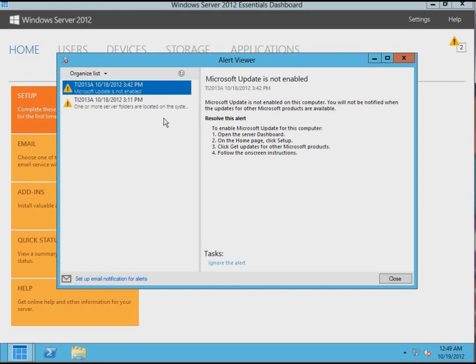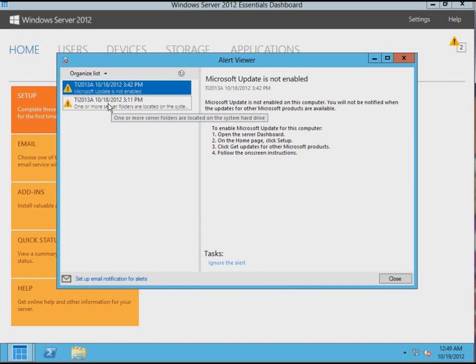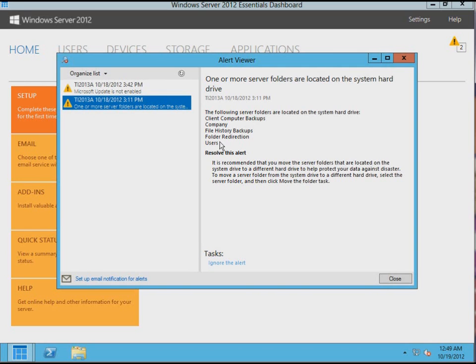It's a fresh installation here, and this message is telling me that it doesn't like the setting I chose for Microsoft update, which was just to notify me and not download or install anything. Now this message is telling us that we have some system folders that should be on a different drive besides the system drive for best practices.